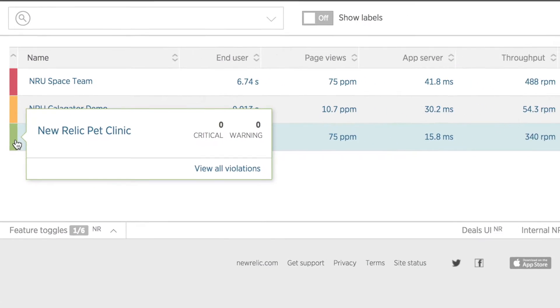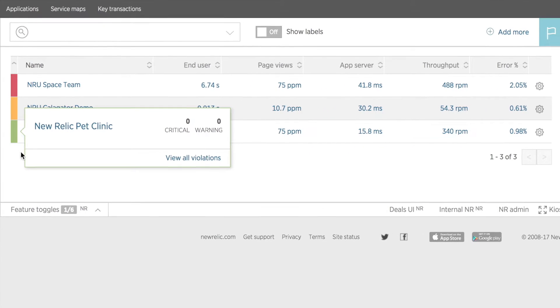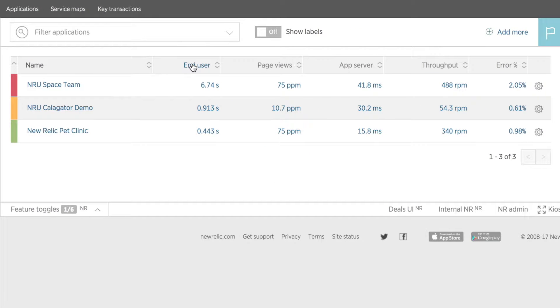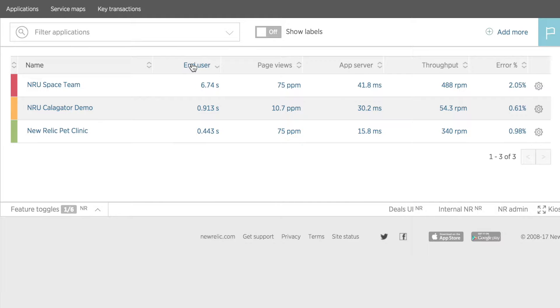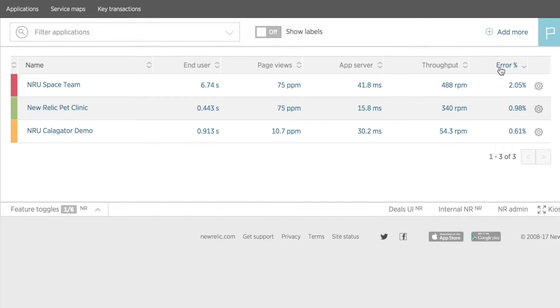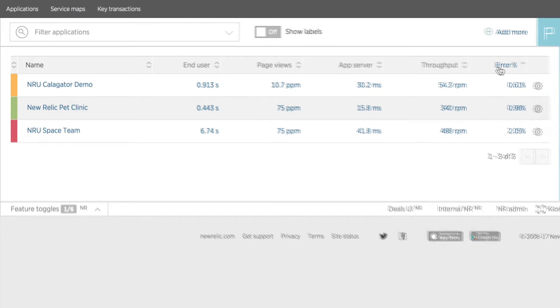Each app also shows summary data whose column headers I can use to sort by: end user response time, page views per minute, app server response time, throughput requests per minute, and the percentage of errors.